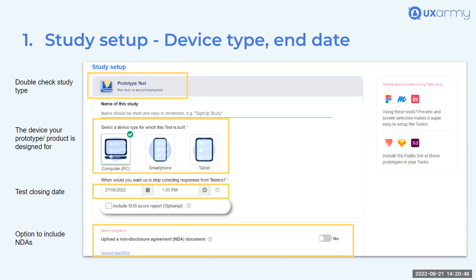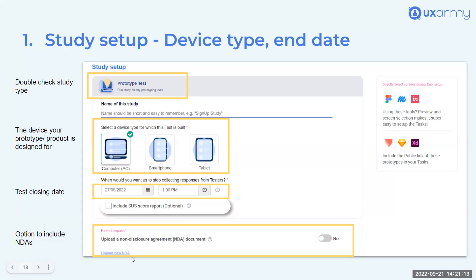On the full study setup page you can double-check the study type, name your study, pick your device, and set your closing date. For the NDA, you upload a PDF. When users are about to start the test, the NDA loads on a page and they must read and click accept before they can proceed.